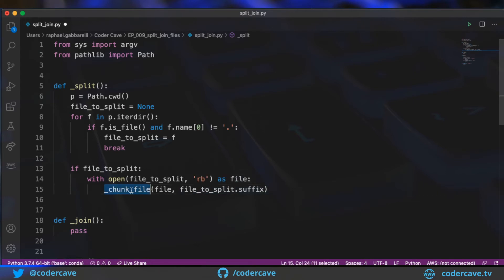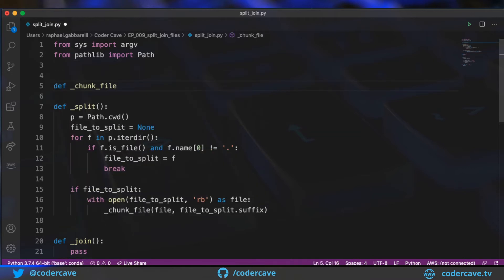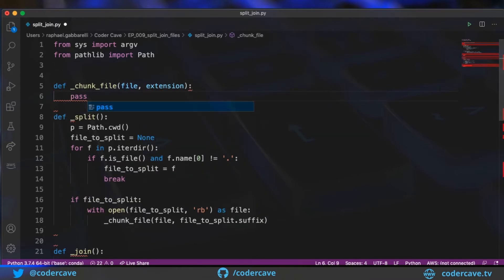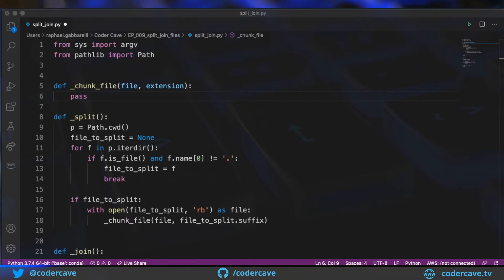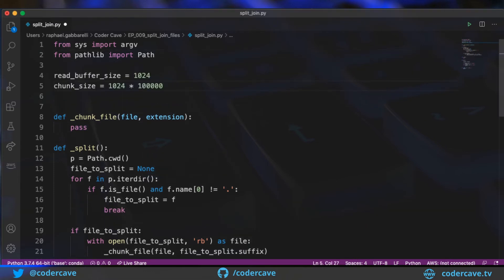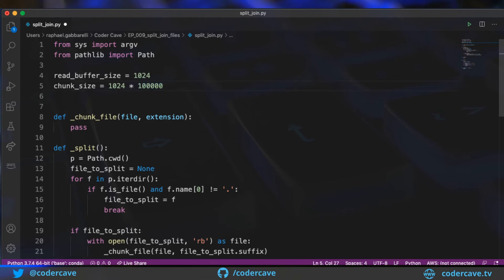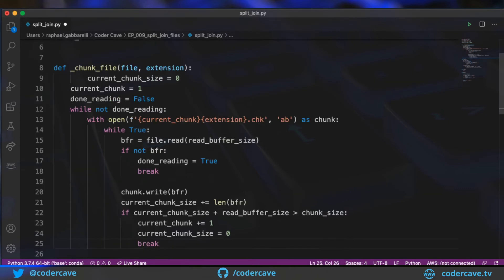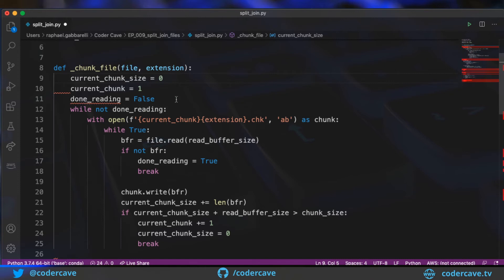All right, so let's create the chunk file method. Okay, so what this method is going to do, this is going to actually chunk the file. So there are a couple things that I want to code over here, I need to define my read buffer, and how big the chunks will be. So I'm going to read the original file one kilobyte at a time, and I want those chunks to be 100 megabytes big. With that, I'm going to paste the code for chunk file over here, and comment it.